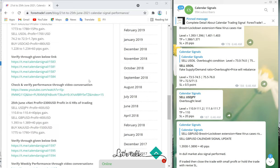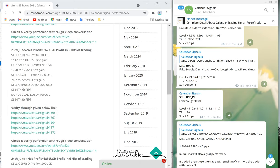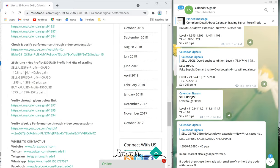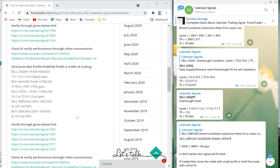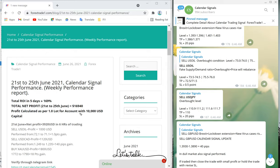Overall it was a profitable week. We booked two losses — on June 23, sell GBP and buy USD/CAD hit stop-loss, and one level was not activated on June 25 for US oil. Apart from that, all signals performed and made good profit. The overall profit for the week was $16,940.